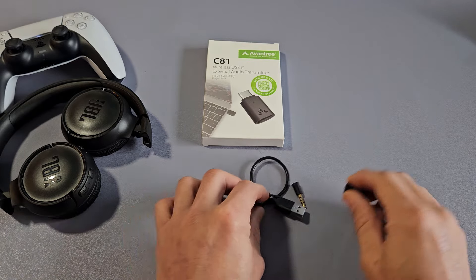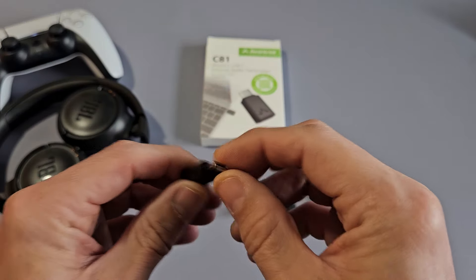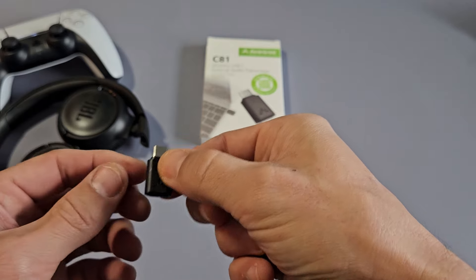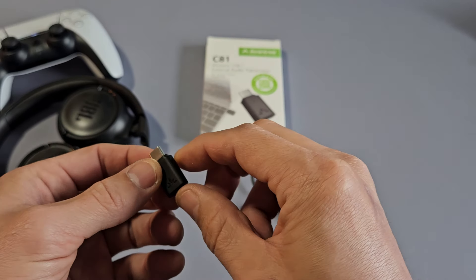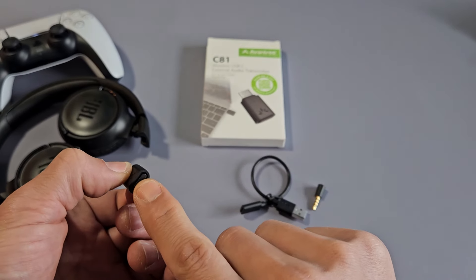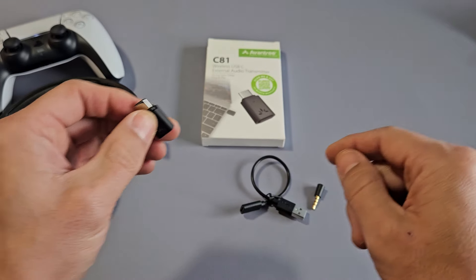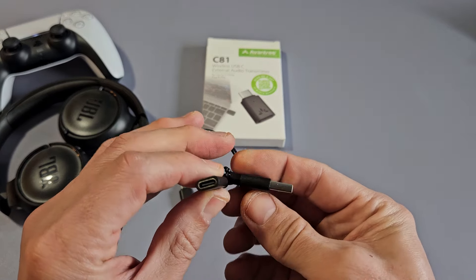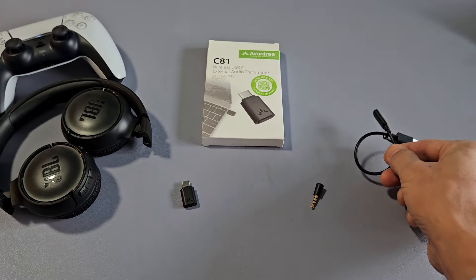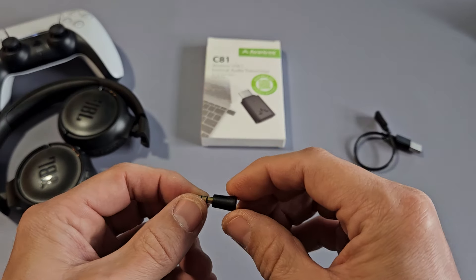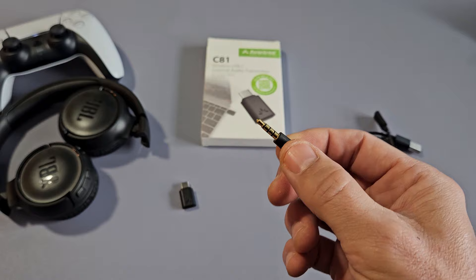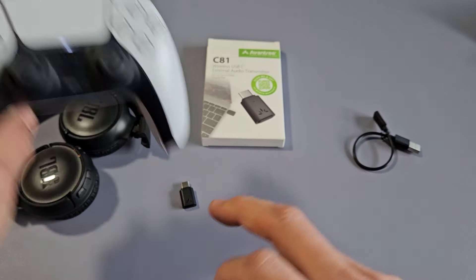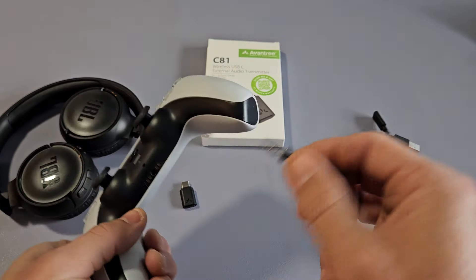Out of the box you get the transmitter itself. It's USB-C and this is the part that we're going to plug into the USB-C port on our PS5, and you got a button right here where you can put it in pairing mode. Over here you get a little adapter, USB-C to USB-A which we don't need, and you also get a Bluetooth mic here which we don't need either because there's already Bluetooth on here.